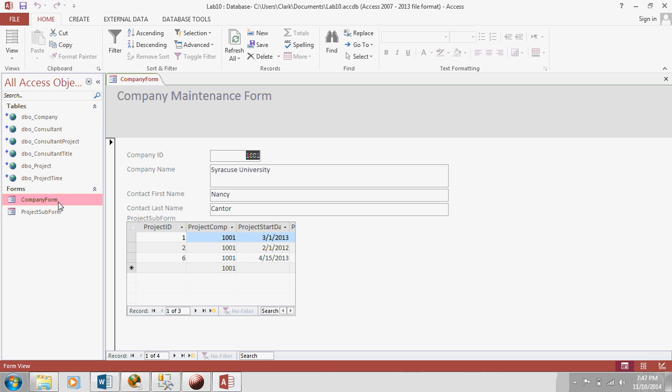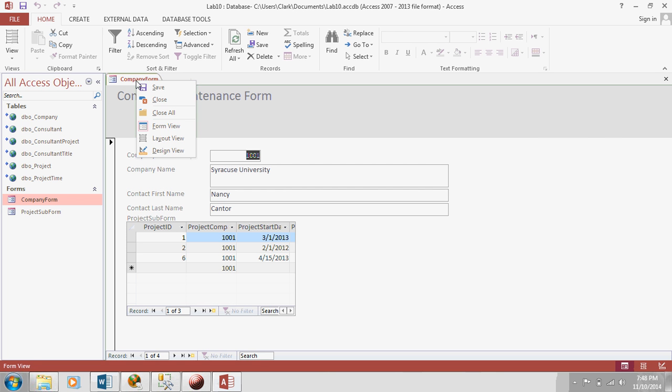So, you can see this is showing a list of all the projects for Syracuse University. Now, there's a few things we need to do. It looks like this isn't wide enough. This is getting cut off. And I don't like how it says project sub form. Let's put something better in there. So, let's go to design view.